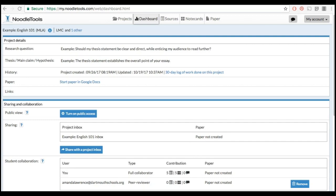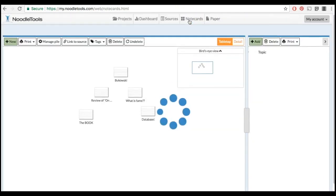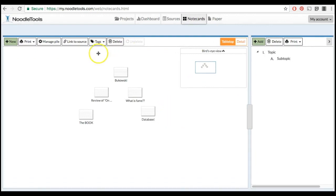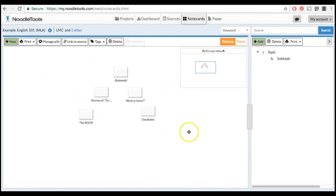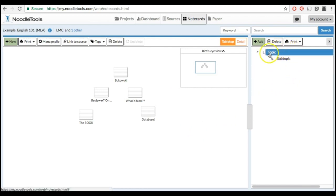From your Project Dashboard page, click on the Note Cards tab. You will see your note cards are here on the left side of the page, and your outline will begin here on the right.